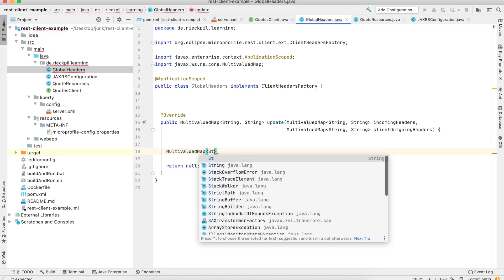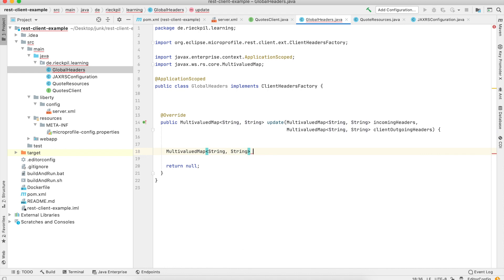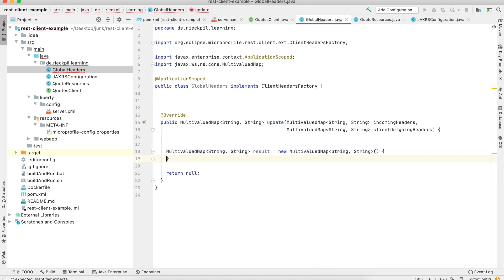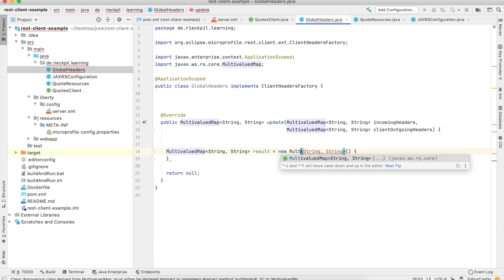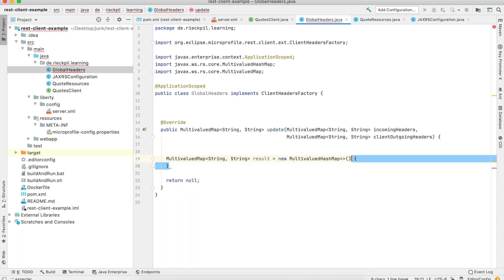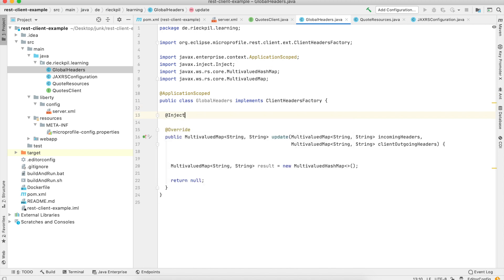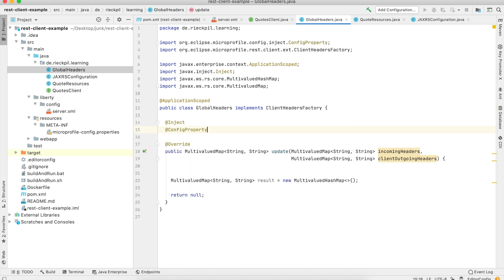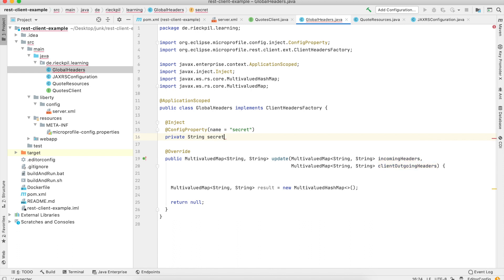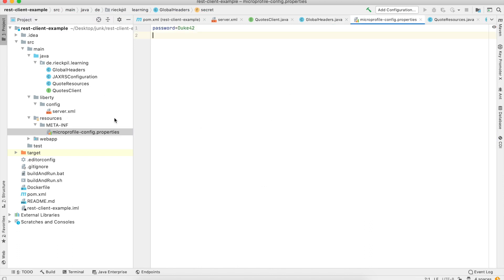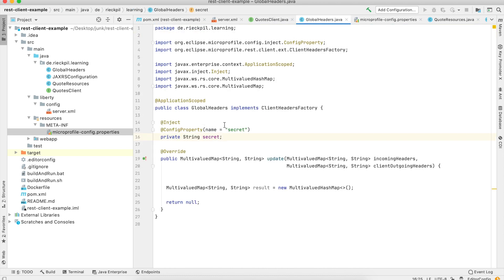A good use case might be: let's say our quotes endpoint requires basic auth, so we need a basic auth header. We don't want to leak our password and username within our application code statically. So we can think of injecting it using MicroProfile Config. In the MicroProfile Config properties I've specified a password: Duke 42.